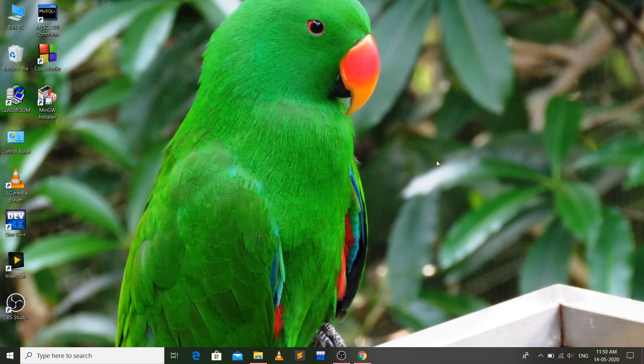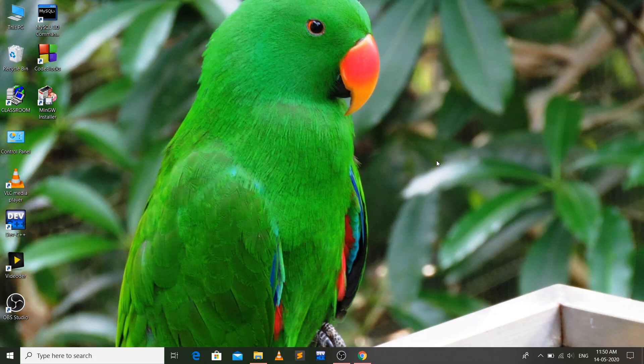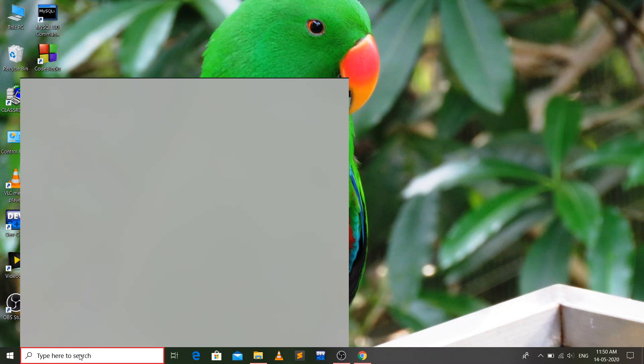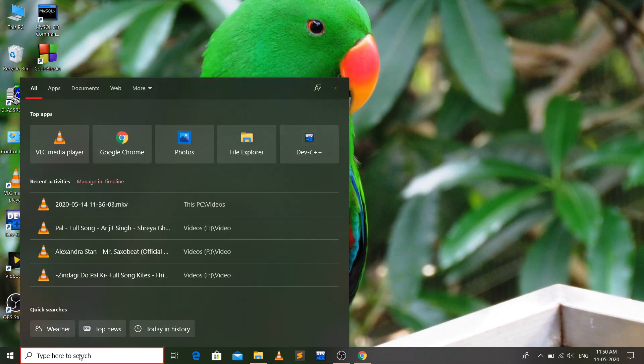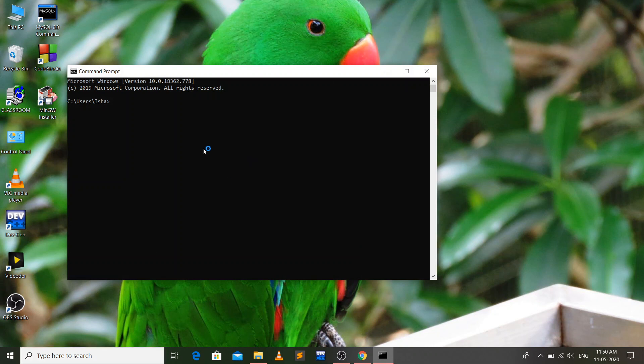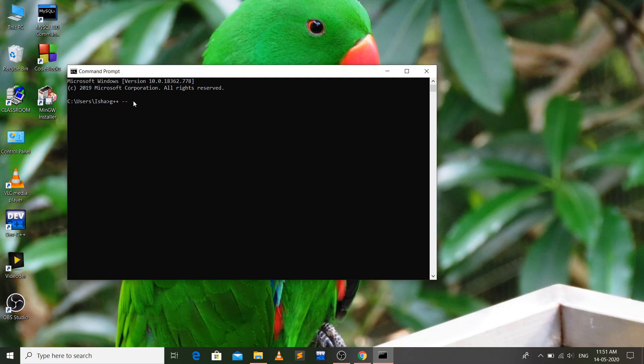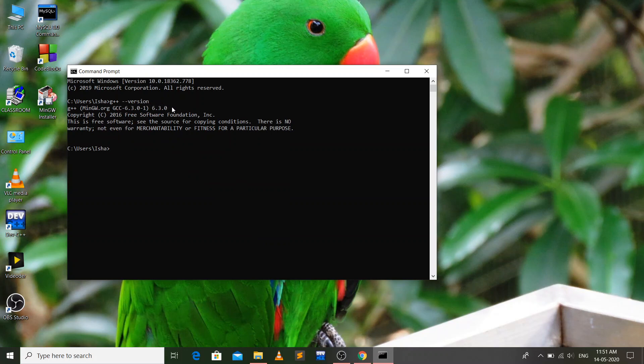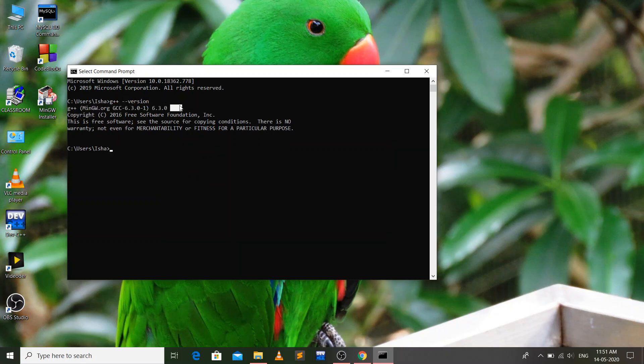What we do is we just need to check if it is installed properly on our system. For that, we go to the command prompt - just type CMD and click enter. Now you have to type the command: g++ --version. Now press enter. It is showing me that my g++ version is 6.3.0, so it is installed properly. That's it for this video guys, I'll see you in the next video.